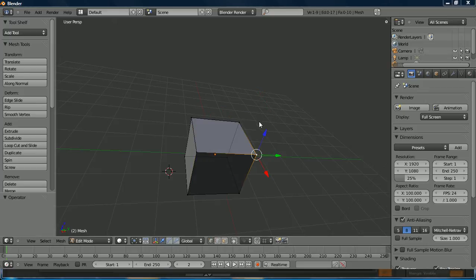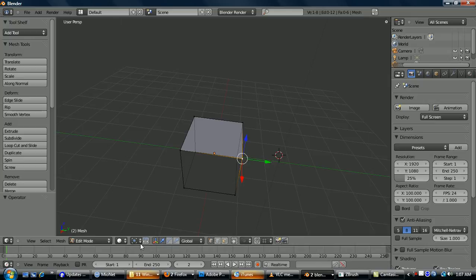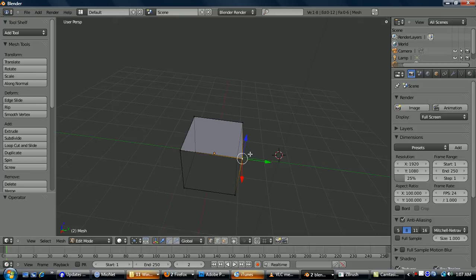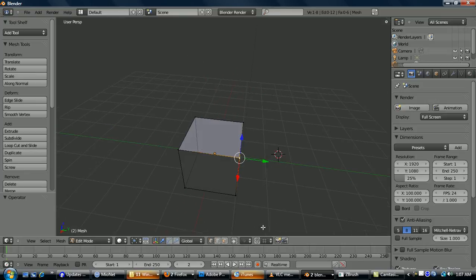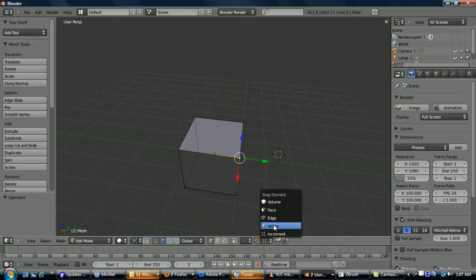Something else to keep in mind is that if you're scaling or rotating, this menu here just brings up what you're doing it relative to. So the median, individual origins, 3D cursor, etc. You might want to look at that if you're getting some funky results. And now snapping, here you turn on Magnet. That'll choose snapping mode. And then here you choose what component you want it to select.